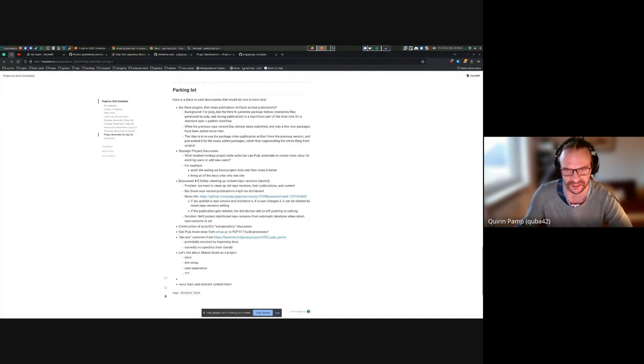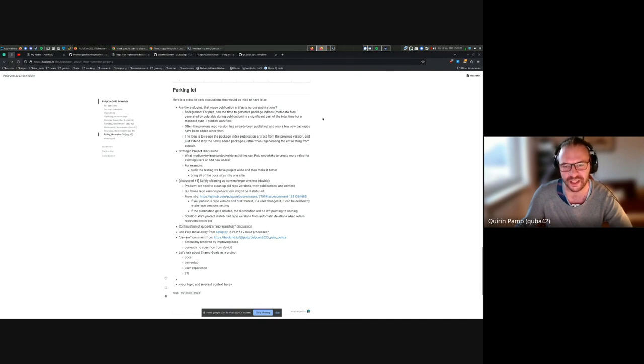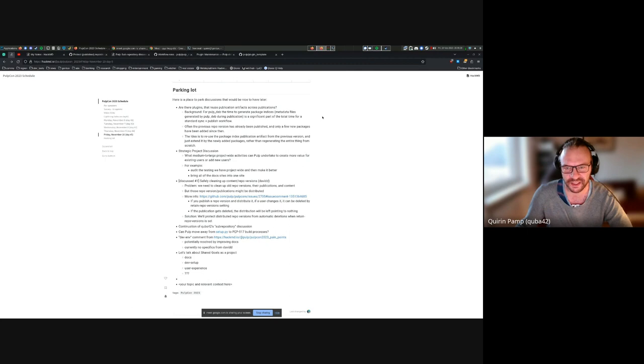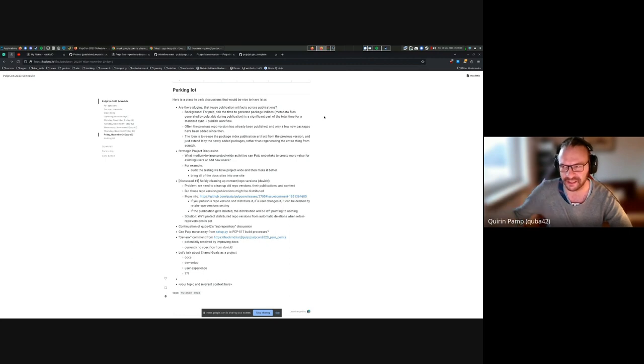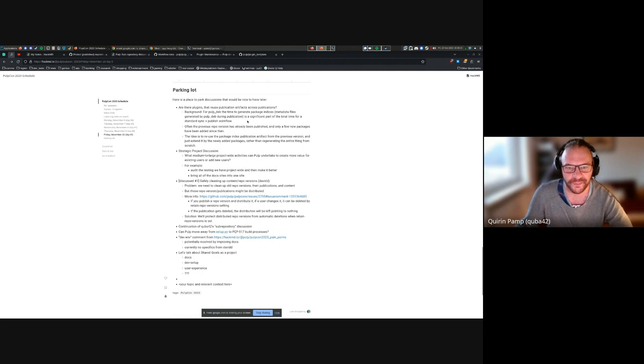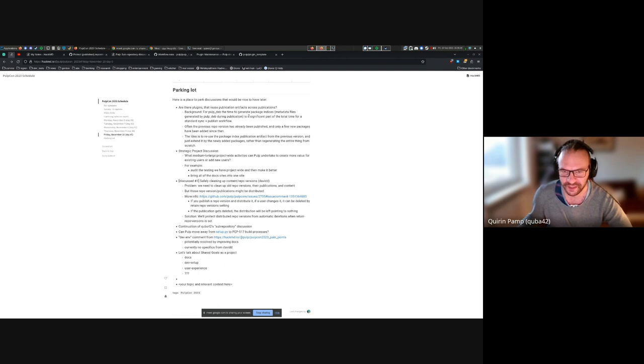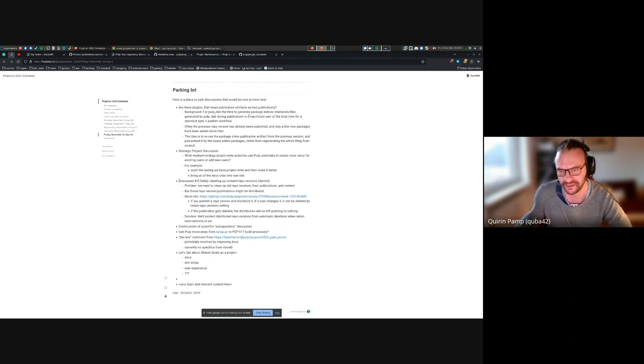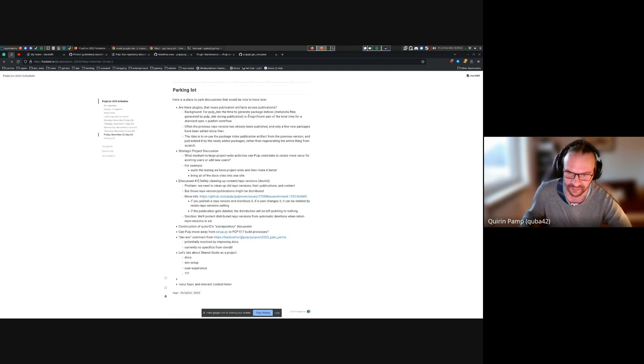It's a significant chunk of the standard sync plus publish workflow, and it's mostly because you're generating package indices. That's the metadata files that contain a big block for every package in the repository. Often there's a previous repo version that has already been published, and the only thing that has changed between that repo version and the repo version you're currently publishing is maybe 10 packages got added.